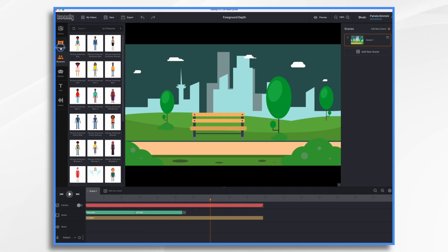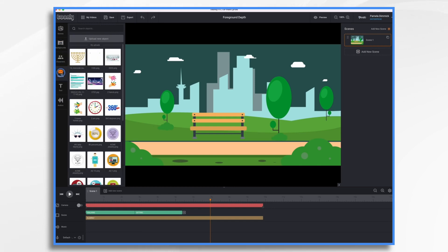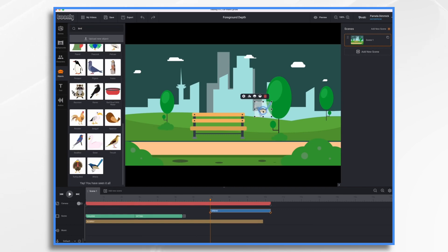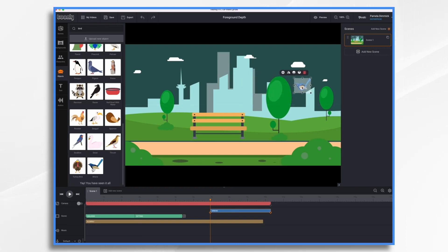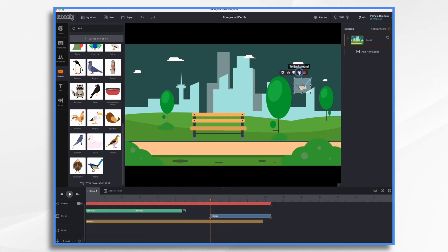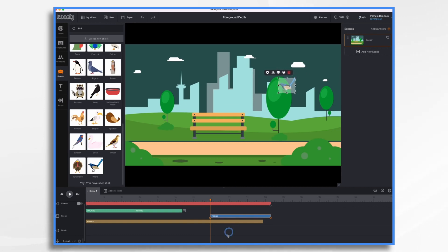Once that happens, we can't put something behind this bush, for example. So if I add — let's see if we have a bird or something. Let's go to Objects. This little bird can always only be in front of this bush. I can't make it go behind it. If I go to background and keep going, that's as far back as it goes — it never can go behind this background.